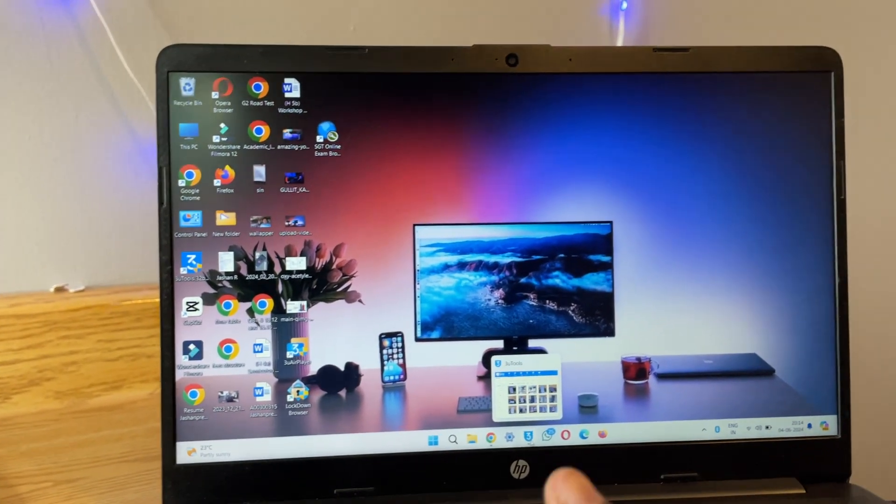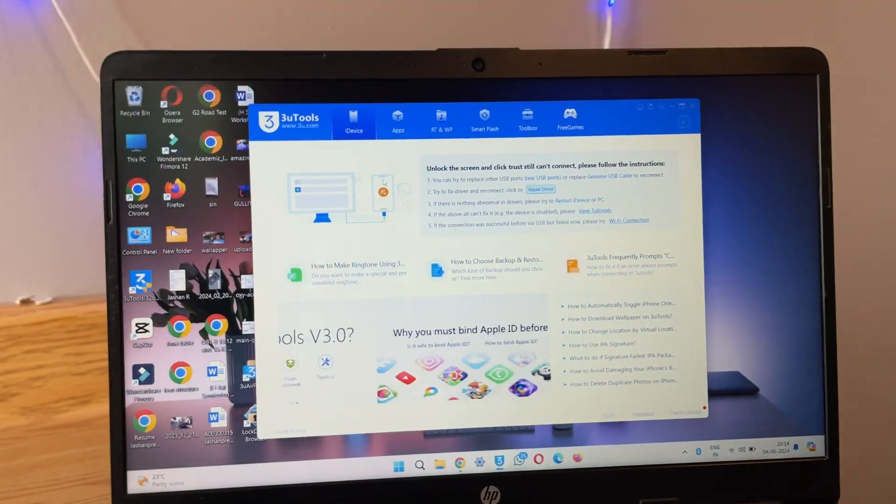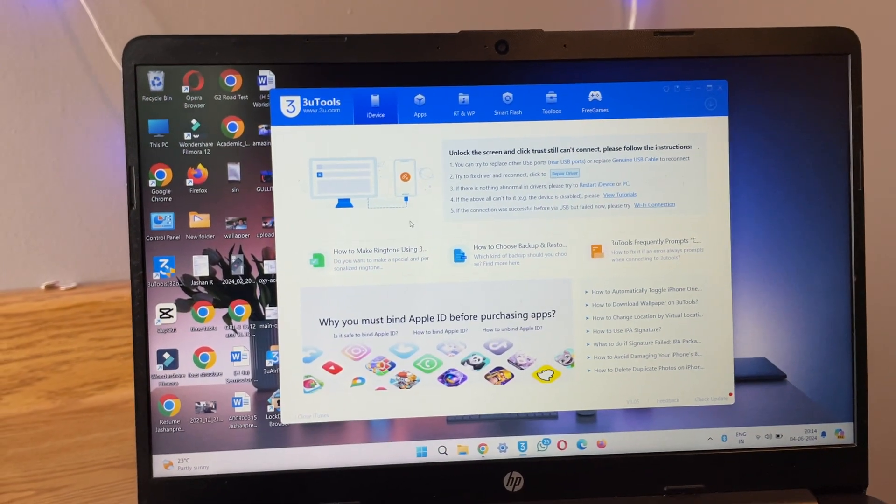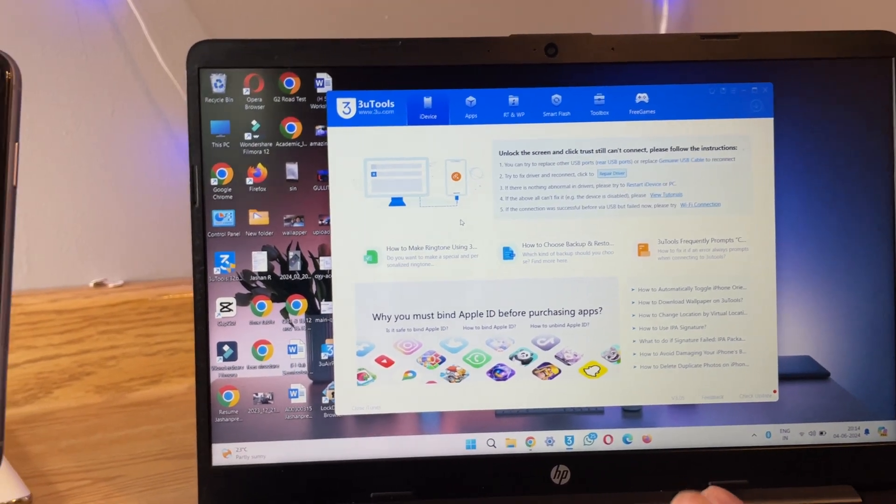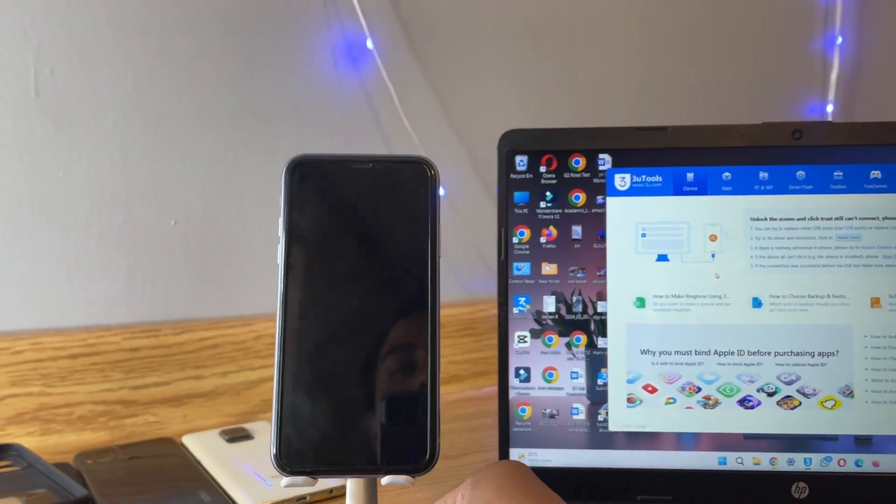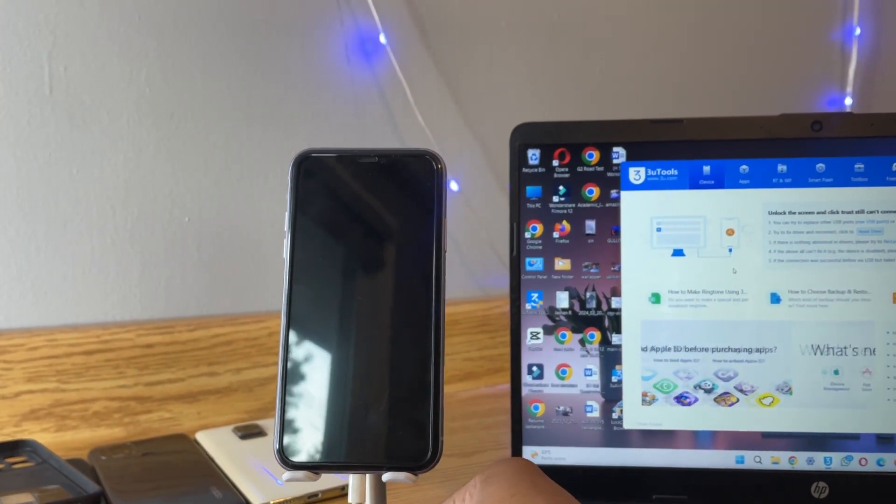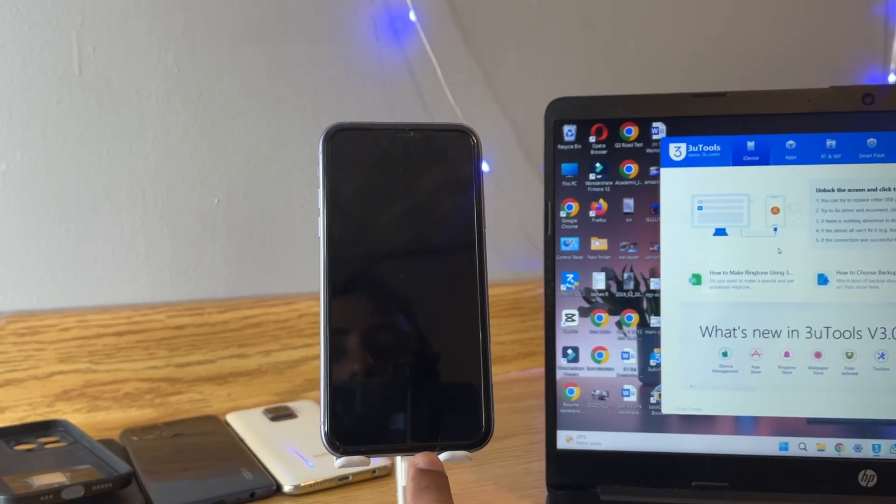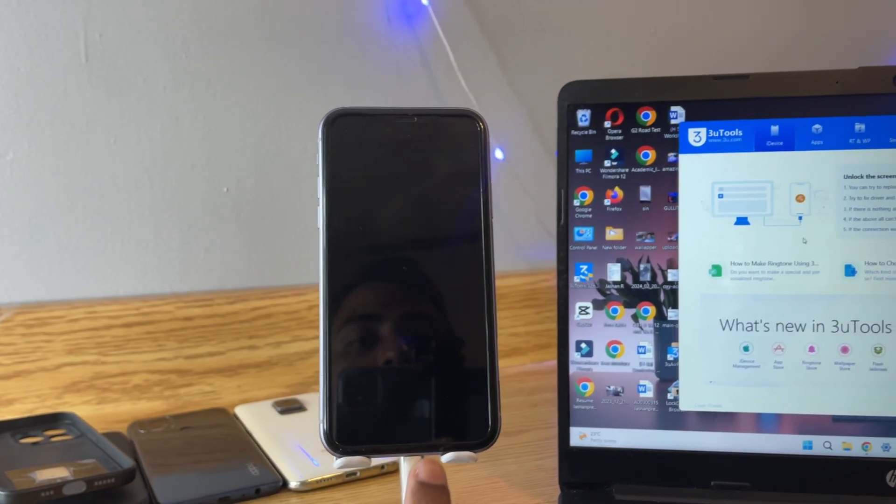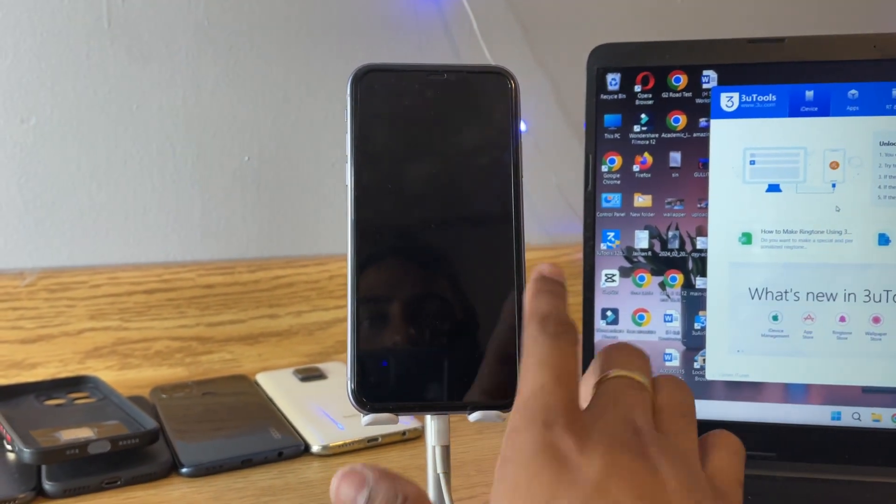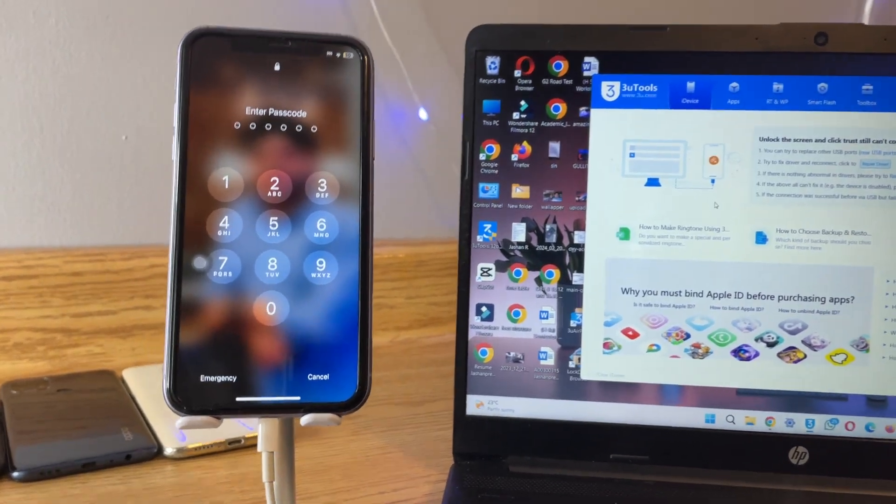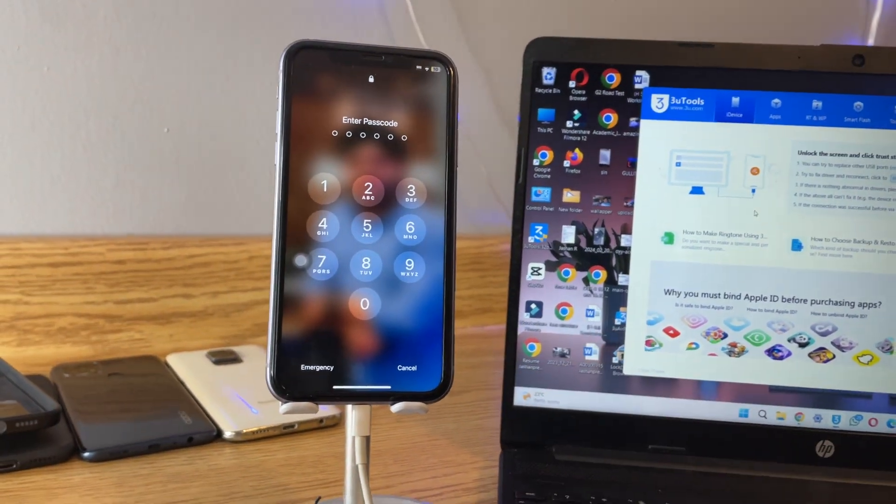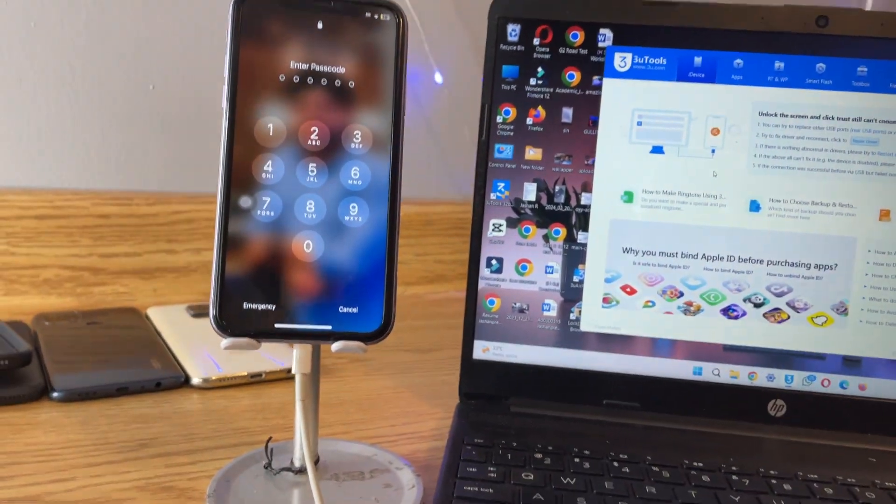So I'll just open it. After opening it looks something like this. Now the thing you have to do is just connect your iPhone with a wire connection. If you have lightning to Type-C then use Type-C, if you don't have Type-C, you can use lightning to USB.